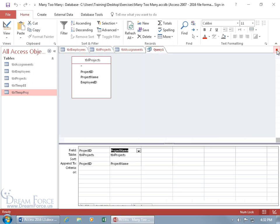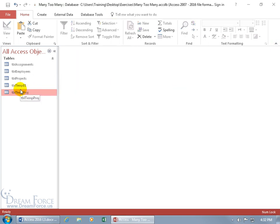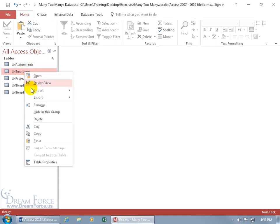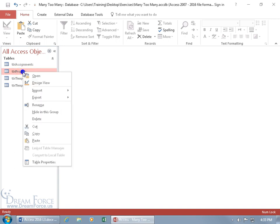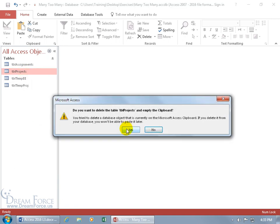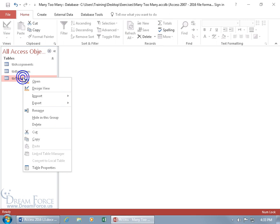Let's close out of everything. We've got the temporary tables that are now structured correctly to join up with the junction table. What we need to do is get rid of our old tables and delete them — the employees and the projects — because we're going with the temporary ones. I don't like the word 'temp' now that it's a permanent thing, so let's right-click and rename them.